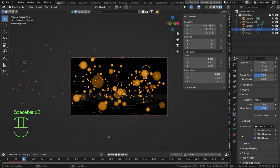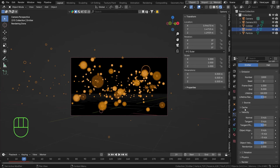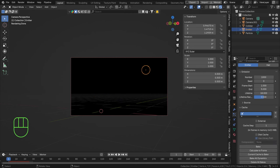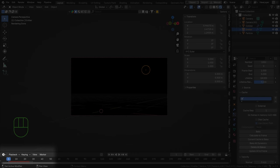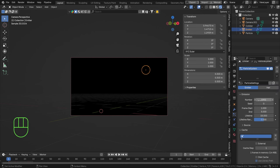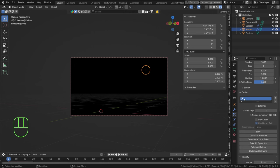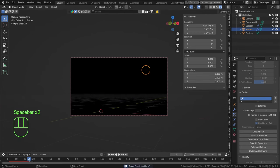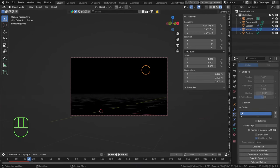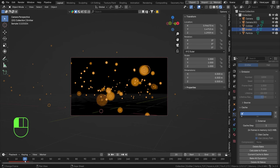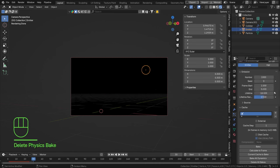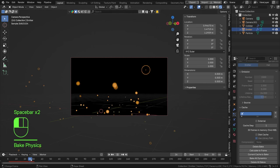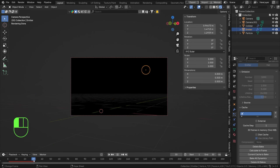Before rendering, let's bake the simulation. Go to the Cache tab in the particle settings. If there's already a red line indicating cached data, adjust the emission count to clear the cache, then bake. The bake stops around frame 18 because all particles die after that. To get particles throughout the whole animation, set the lifetime to 24 and bake again.